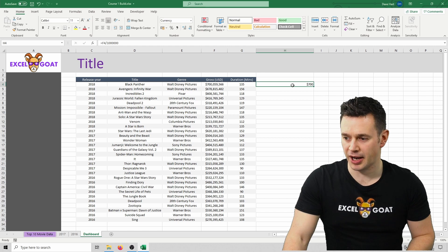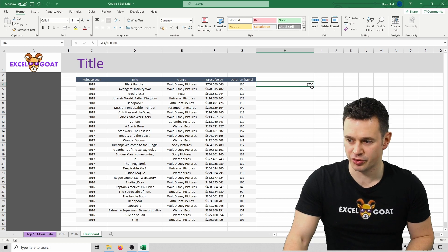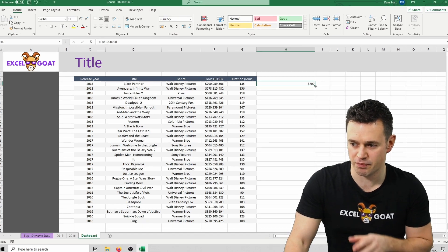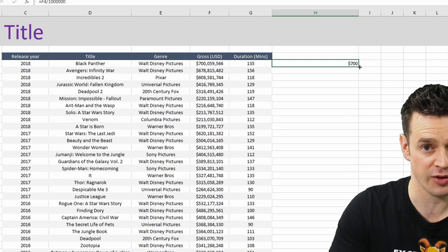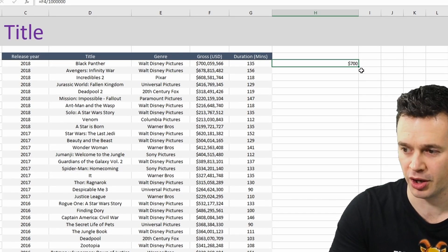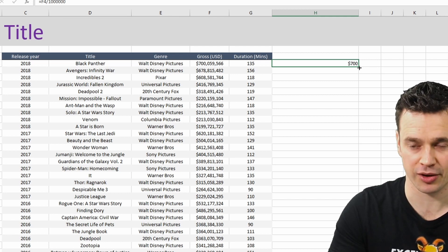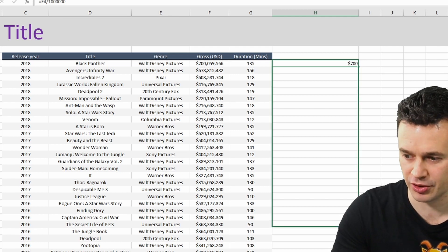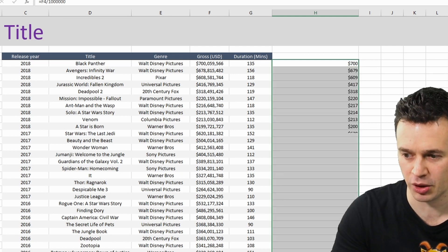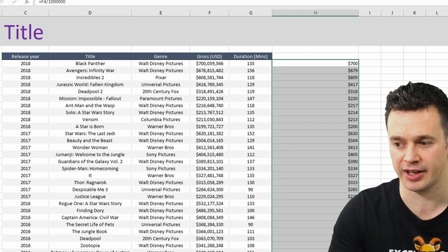Like earlier we're going to click back into the cell and we'll see this darker green square in the bottom right hand corner. If we click on it it turns into a black cross and we can then drag this formula all the way down our dataset.